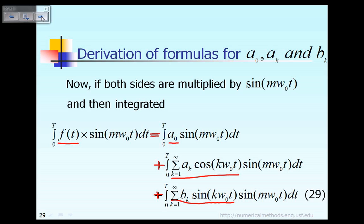What I want to do now is to multiply both sides of this equation by the term sin(mω₀t). I multiply both sides by that term, sin(mω₀t). We multiply this term also. This is what we got.